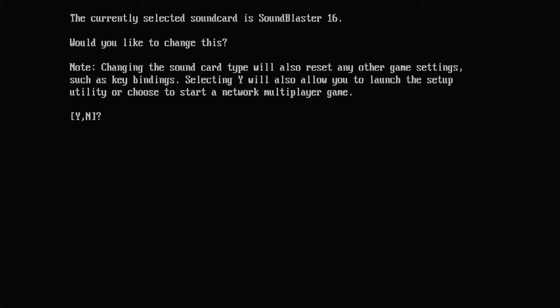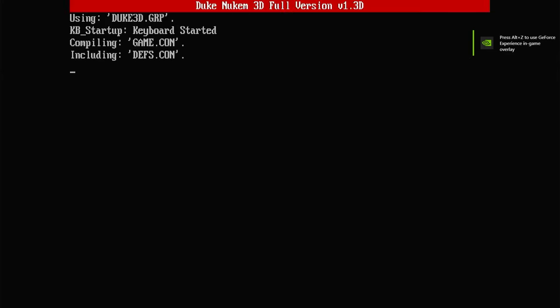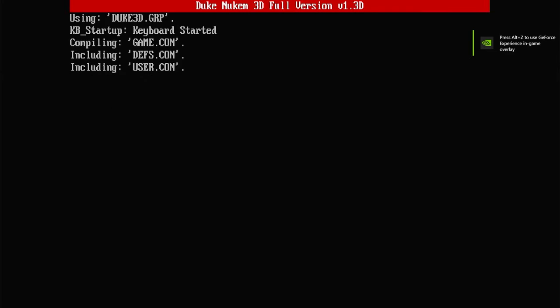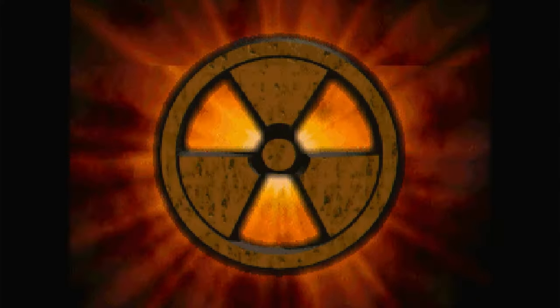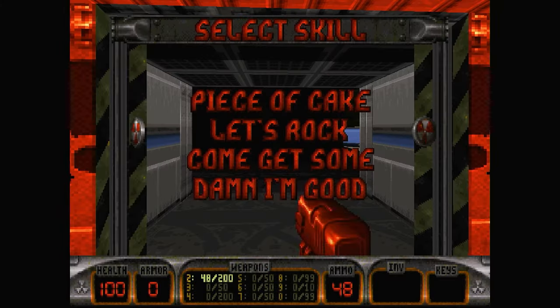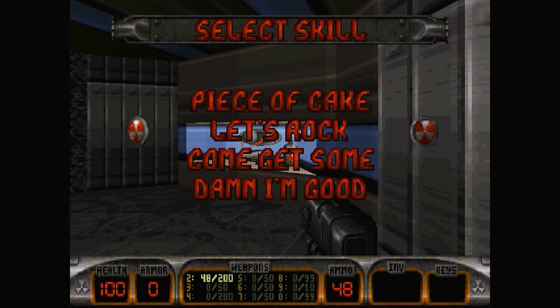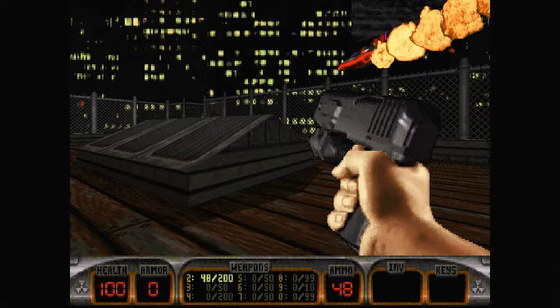When games start, ExoDOS does offer you a number of configuration options. Here it's asking us which sound card we want to use. We'll just run with the standard Sound Blaster 16. And once we select that, then the actual game boots up. And we are into Duke Nukem. At this point, we are now directly into our DOS gaming machine. And we can run that just as if we were sat in front of our 1990s PC.